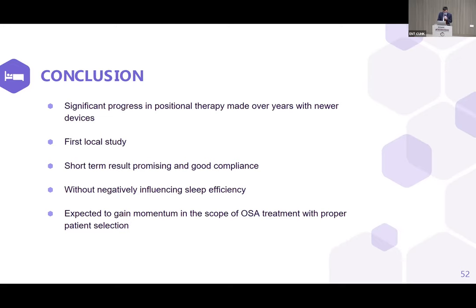In conclusion, there has been significant progress in positional therapy over the years with newer devices. This is the first local study, and although only short-term data are available, results are quite promising. Patients showed good compliance and the device did not negatively influence sleep efficiency. Positional therapy is expected to gain momentum as a treatment option for OSA with proper patient selection. I would like to thank Dr. Jung for his support for the study, and also the nursing staff of Tung Wah Hospital and the clinic for their support. Thank you very much.